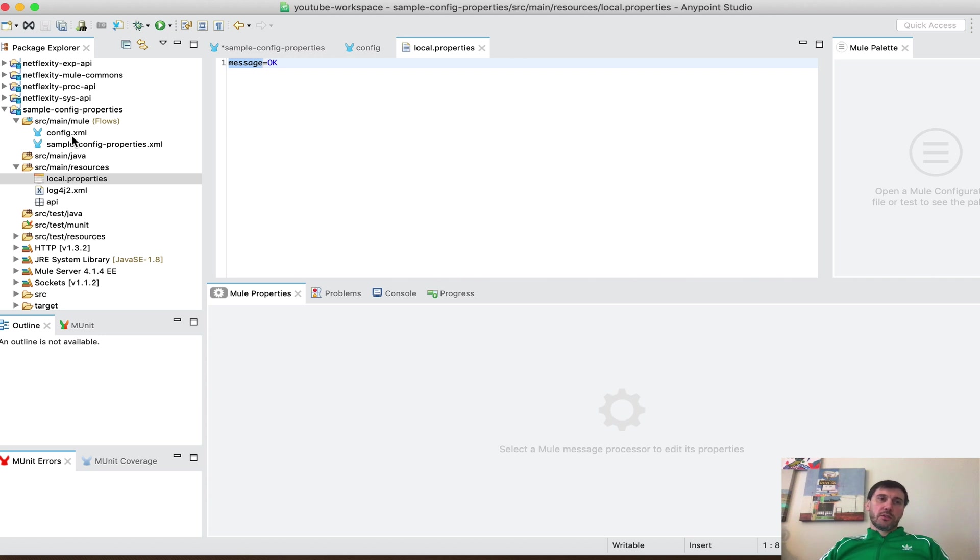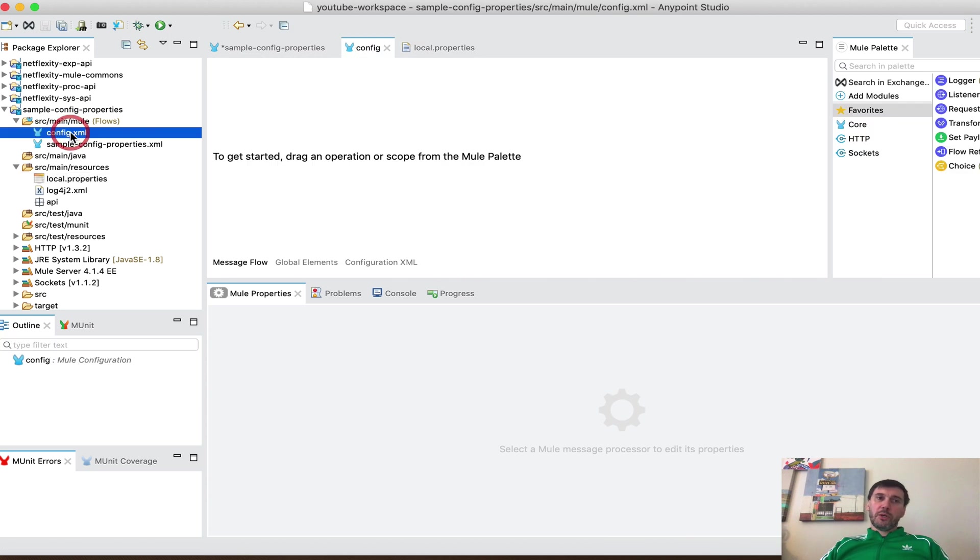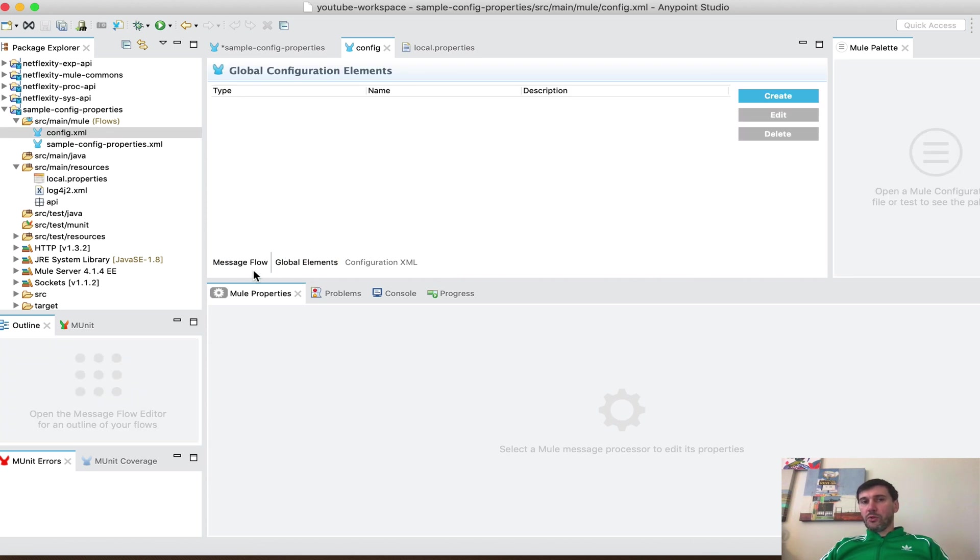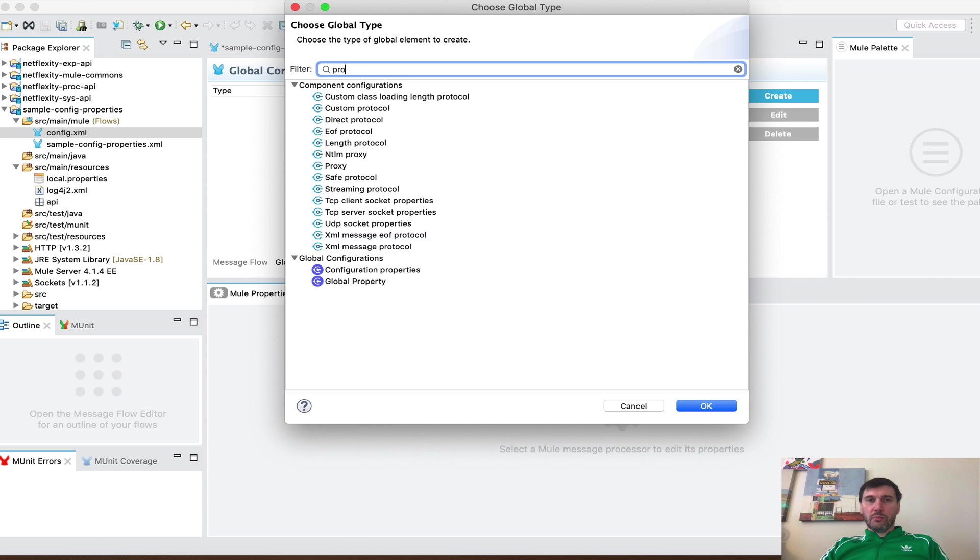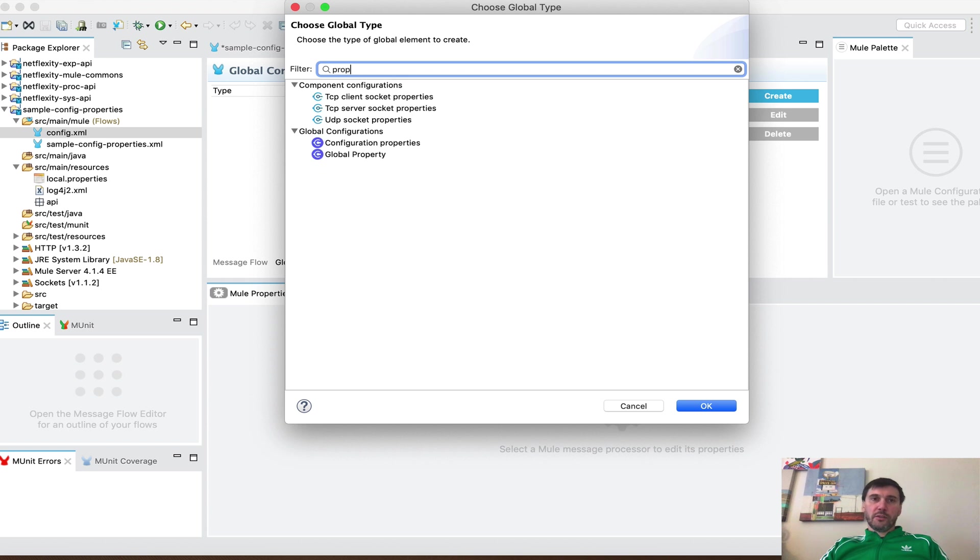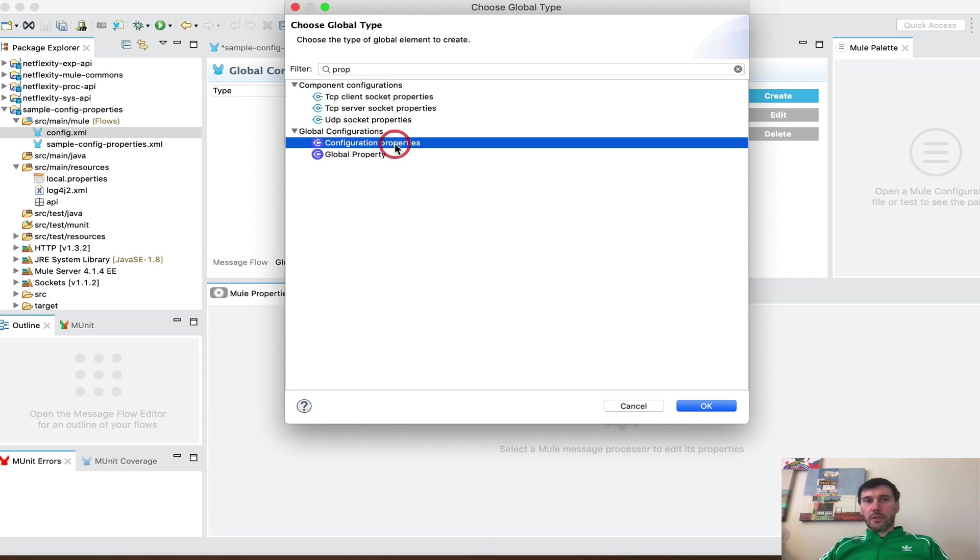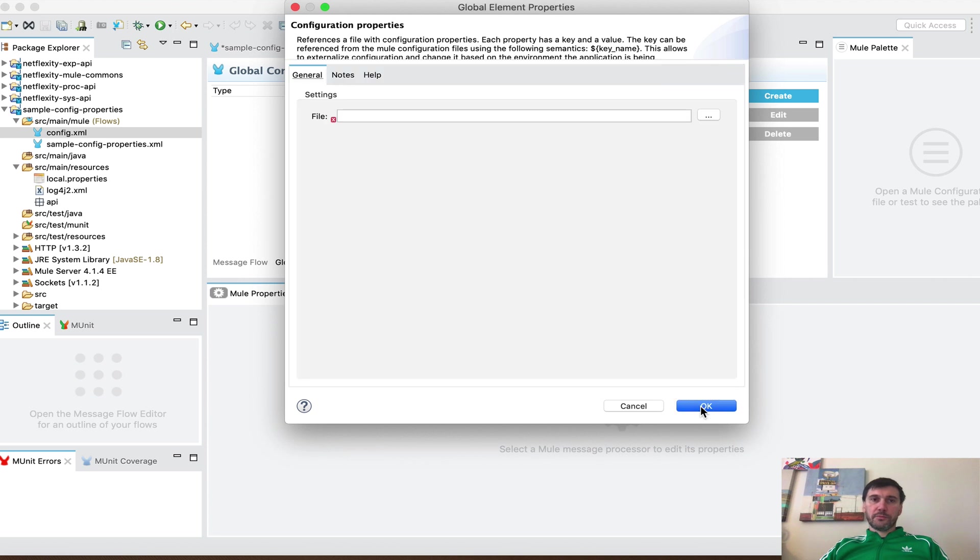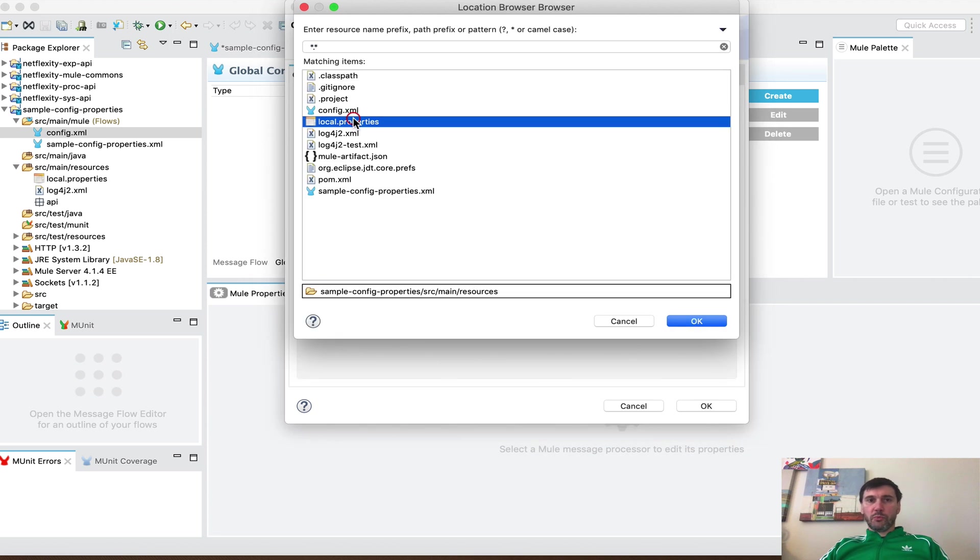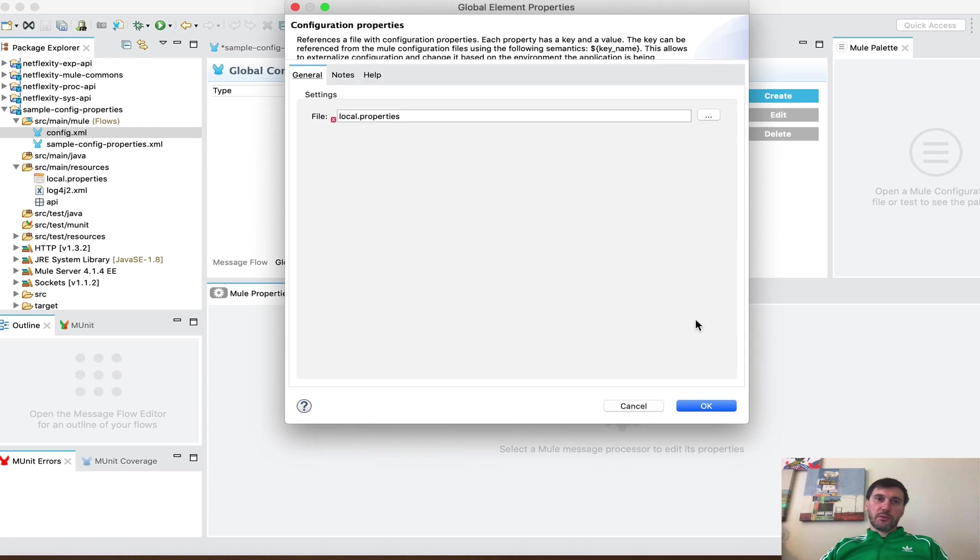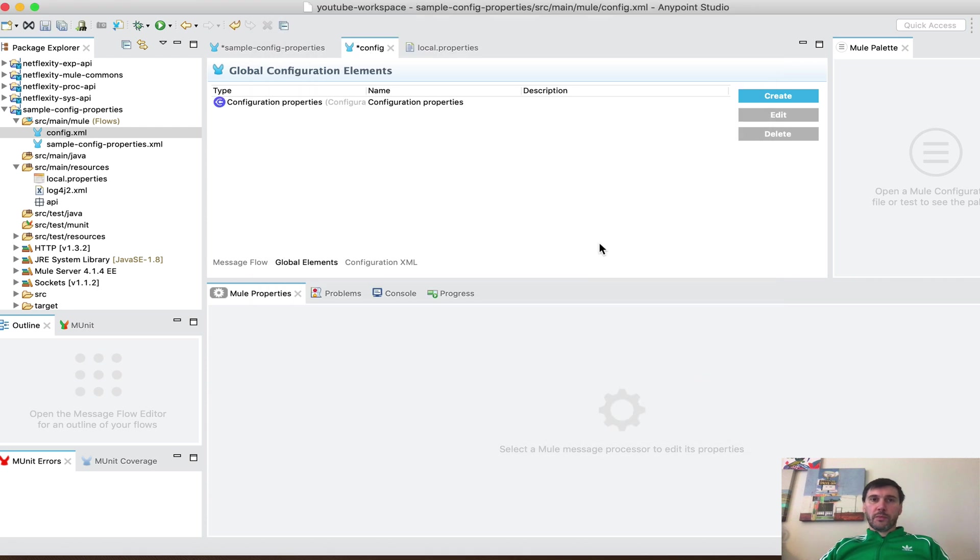So let's go back to config and we're going to create by switching to global elements here. We're going to press create and we're going to create that property file. Configuration properties. There you go. And we are going to point to our local properties. This is it.